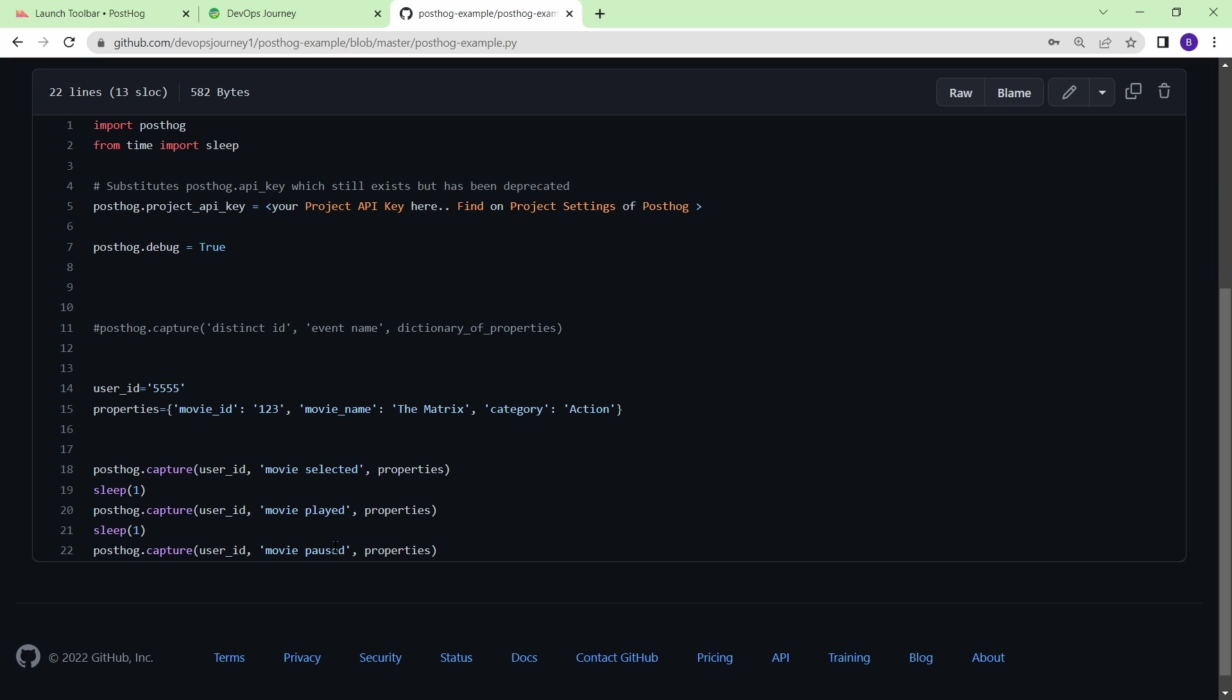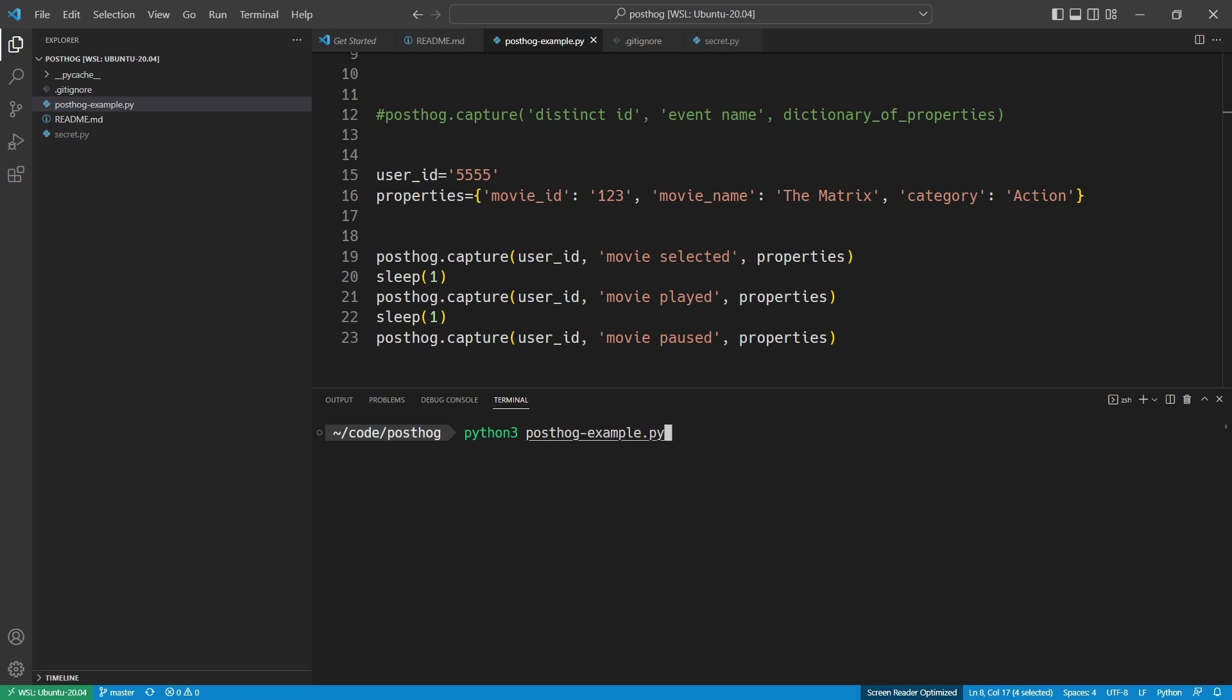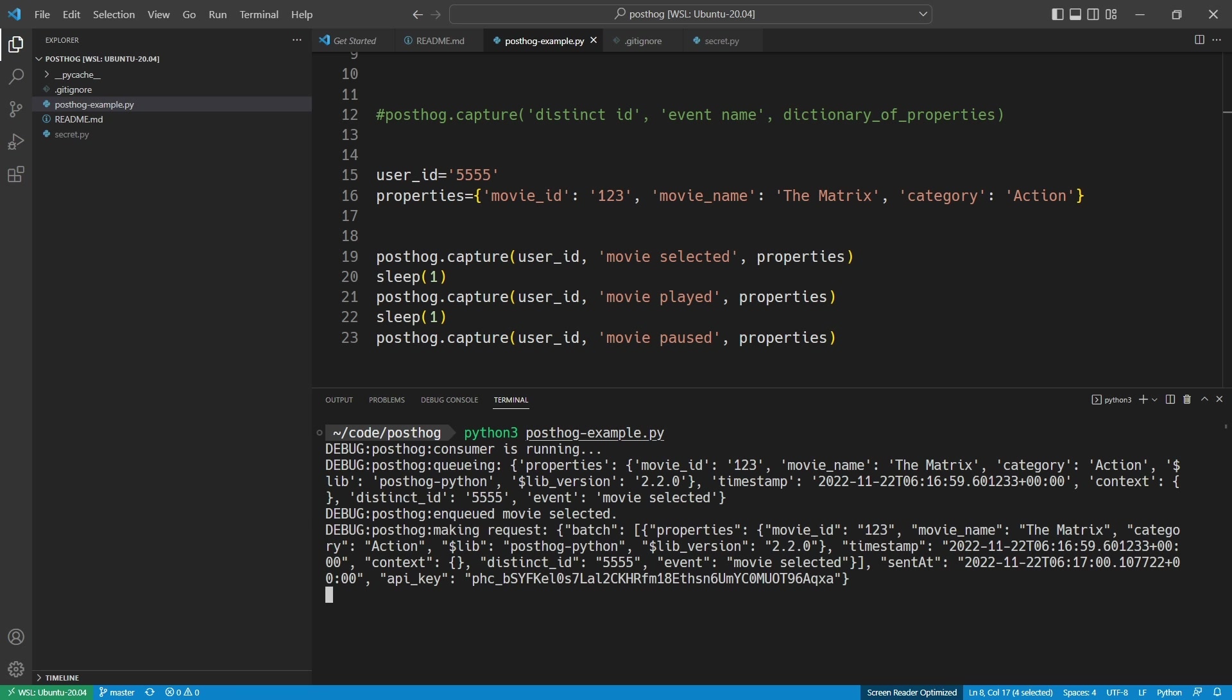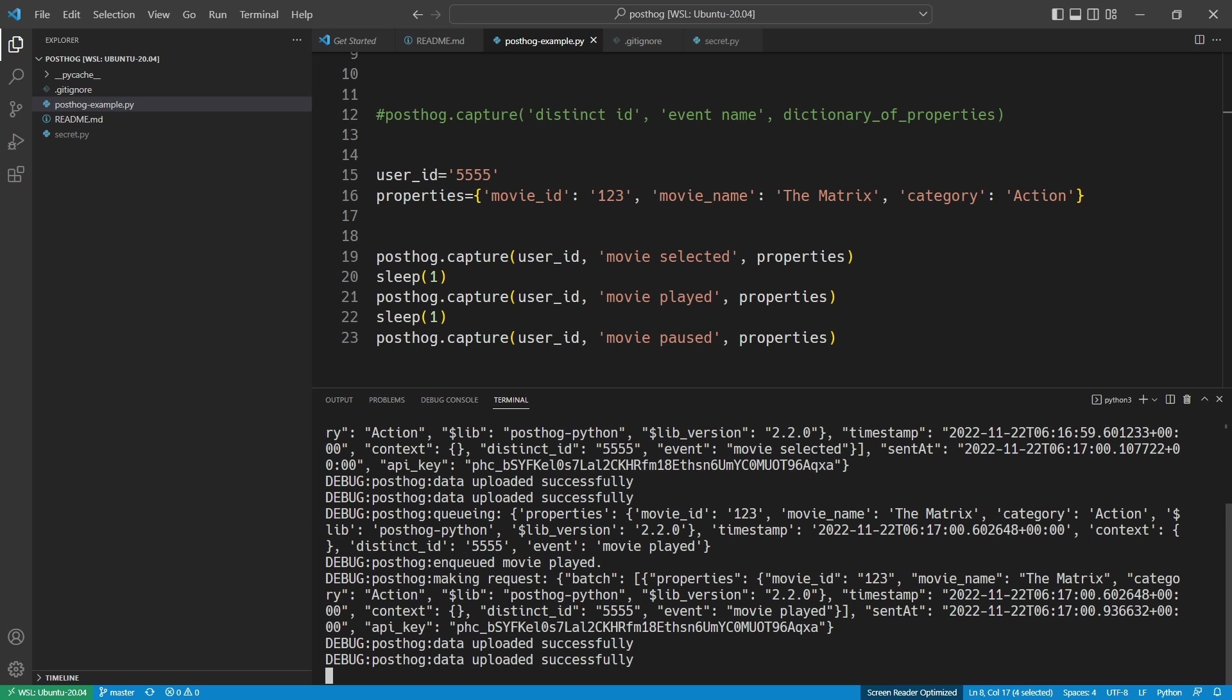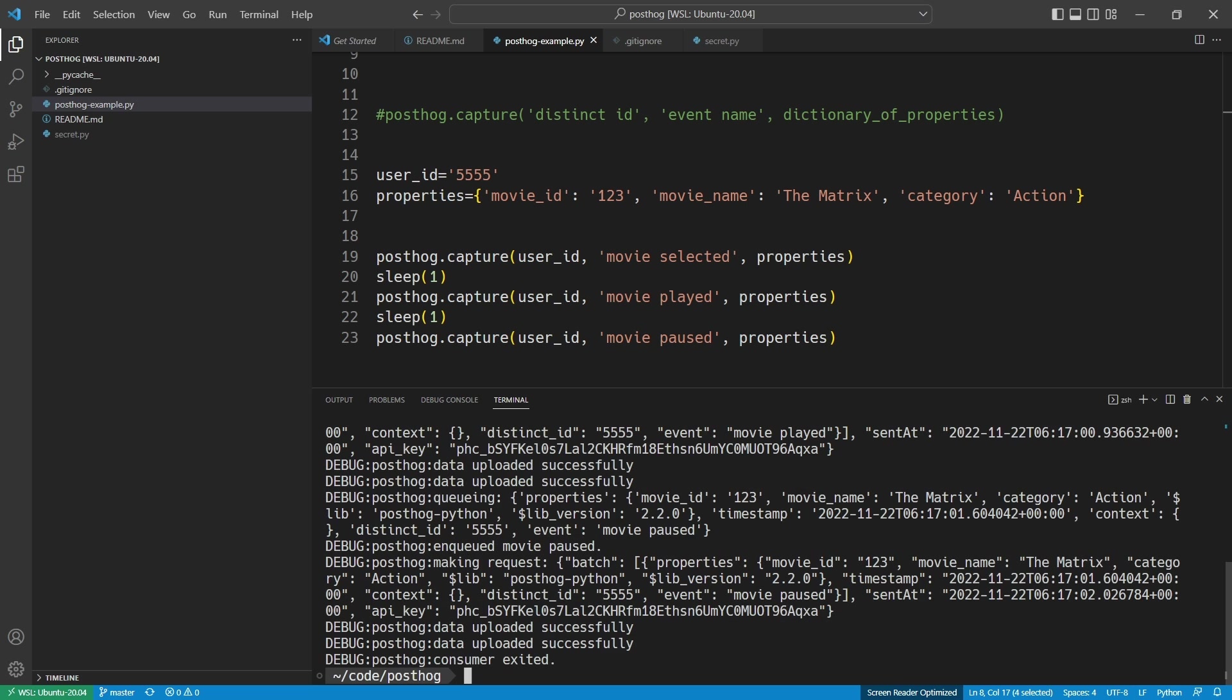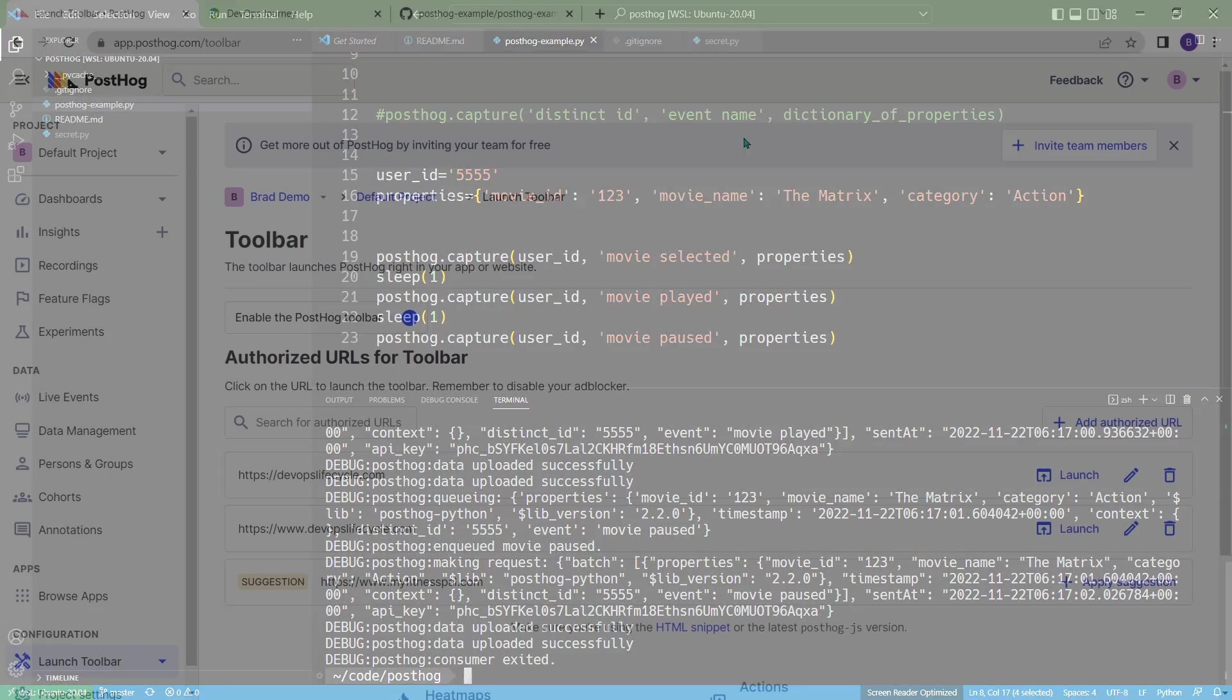The next thing is the properties. So in Python, this is going to be a dictionary. And you can see you can just map any fields that you want here. So I have a movie ID, a movie name, and then category. So I'm going to go ahead and actually run this script. And then we're going to have a look at the events come in on the console. Alright, so I'm just going to go ahead and run the script here. And you can see that it's sending the events to PostHog. So let's go ahead into PostHog and see if those events came through.